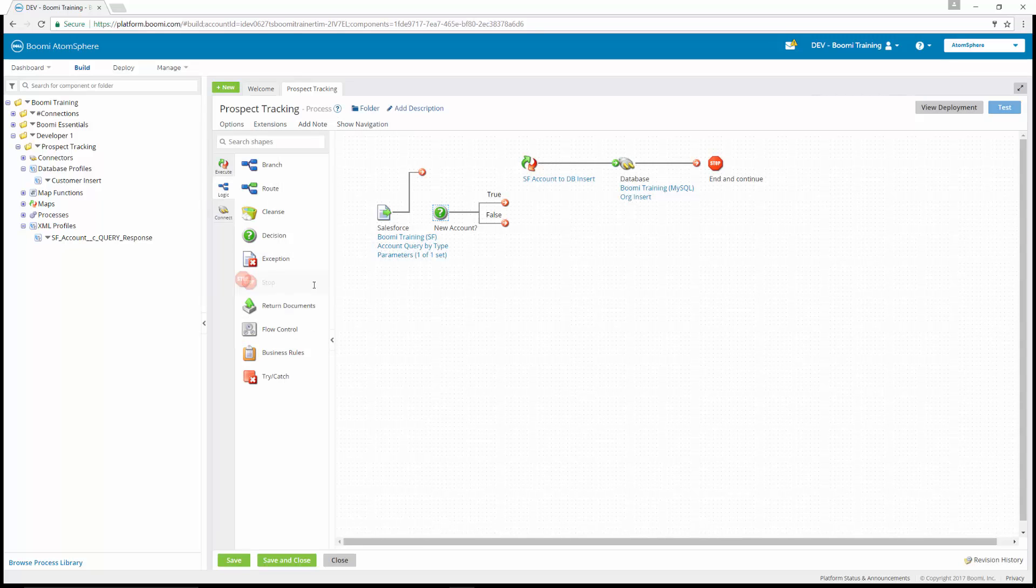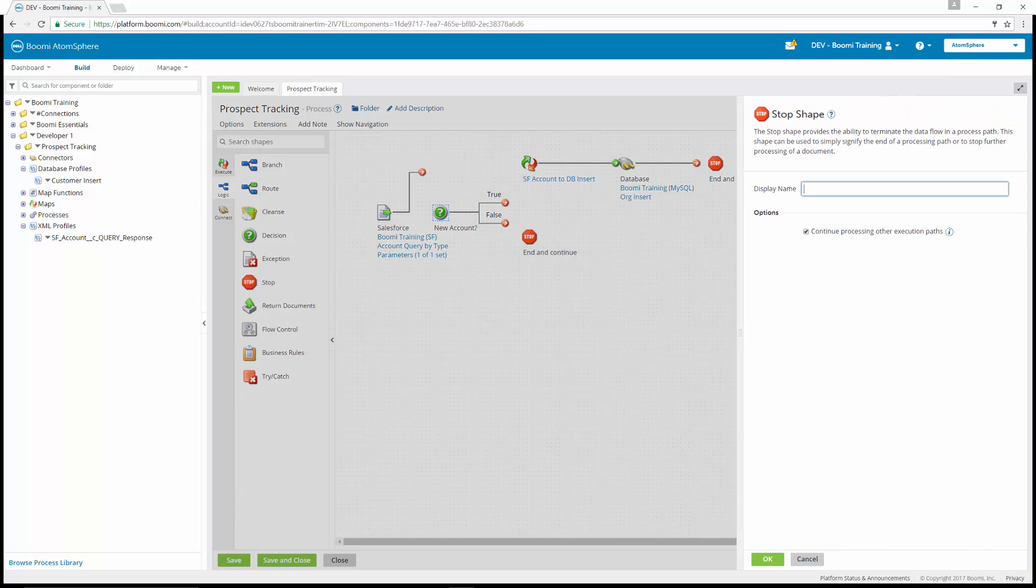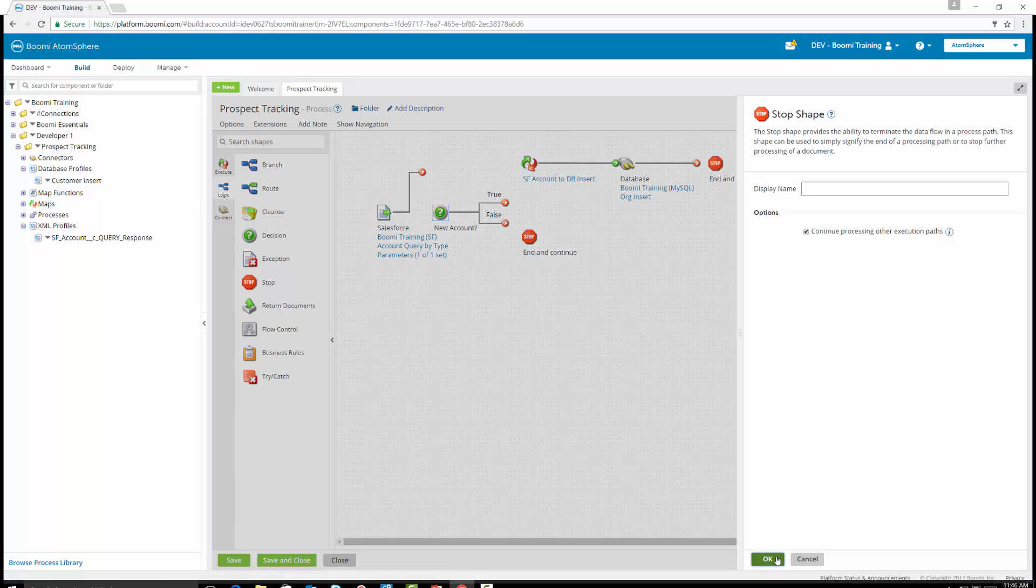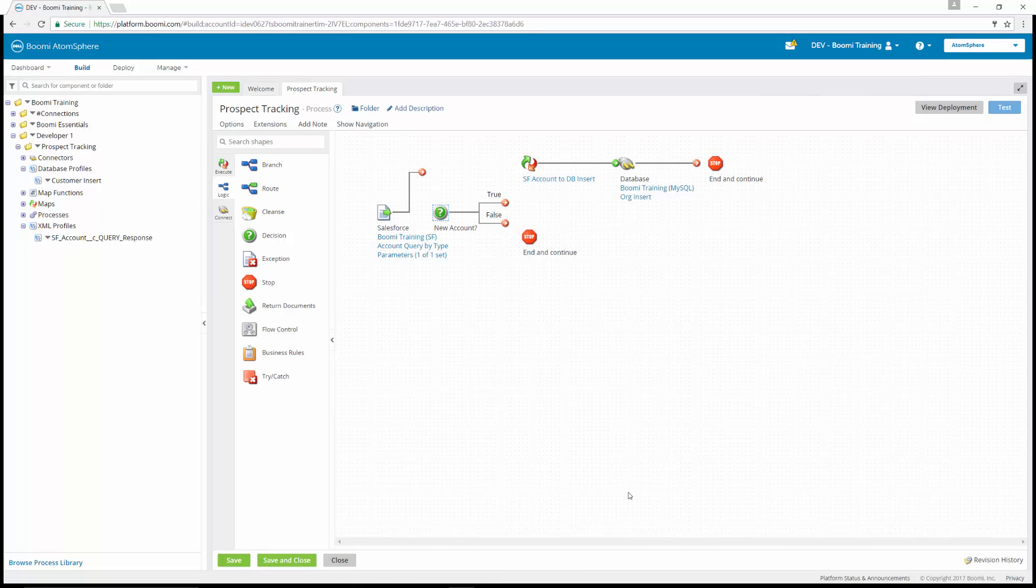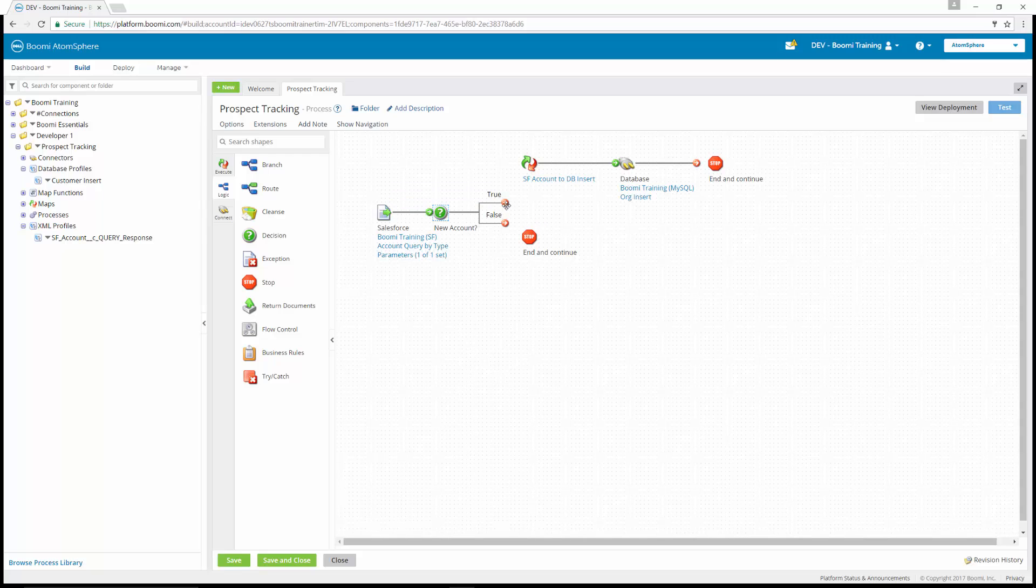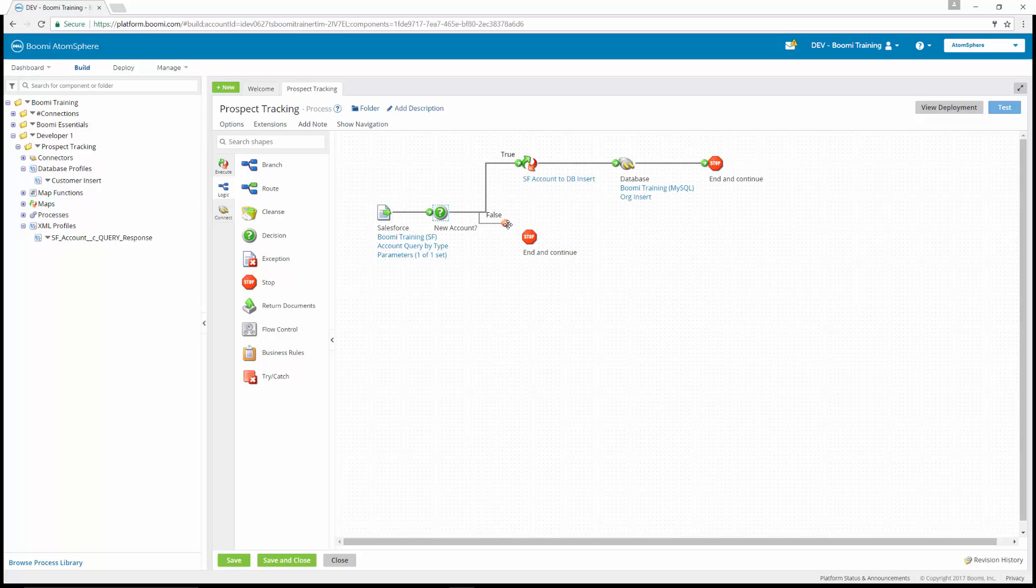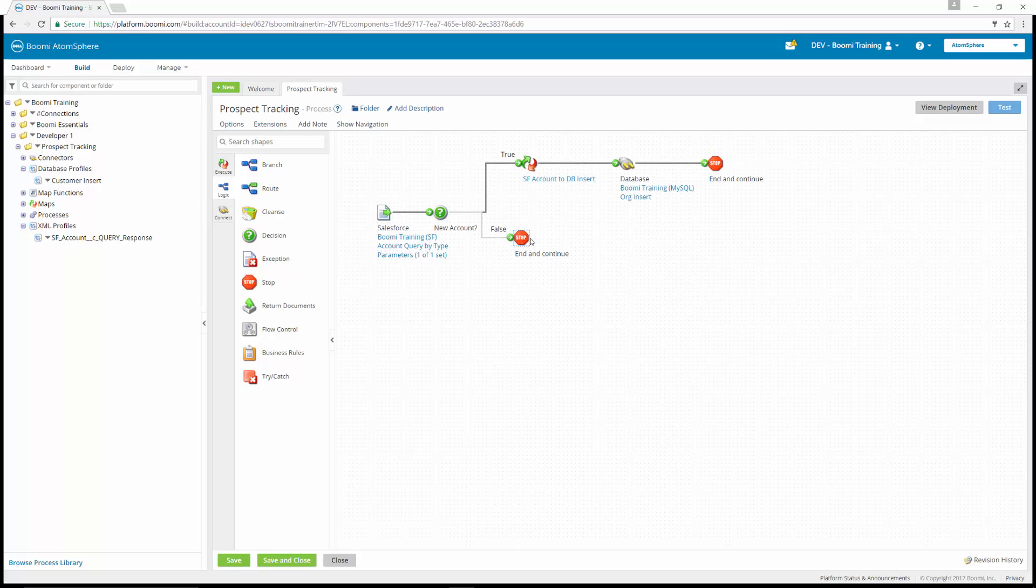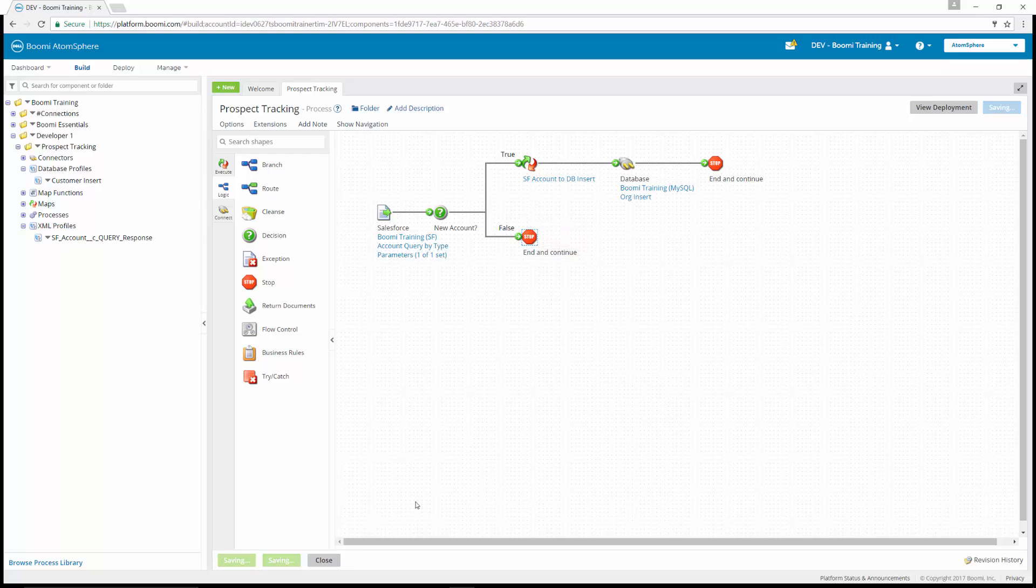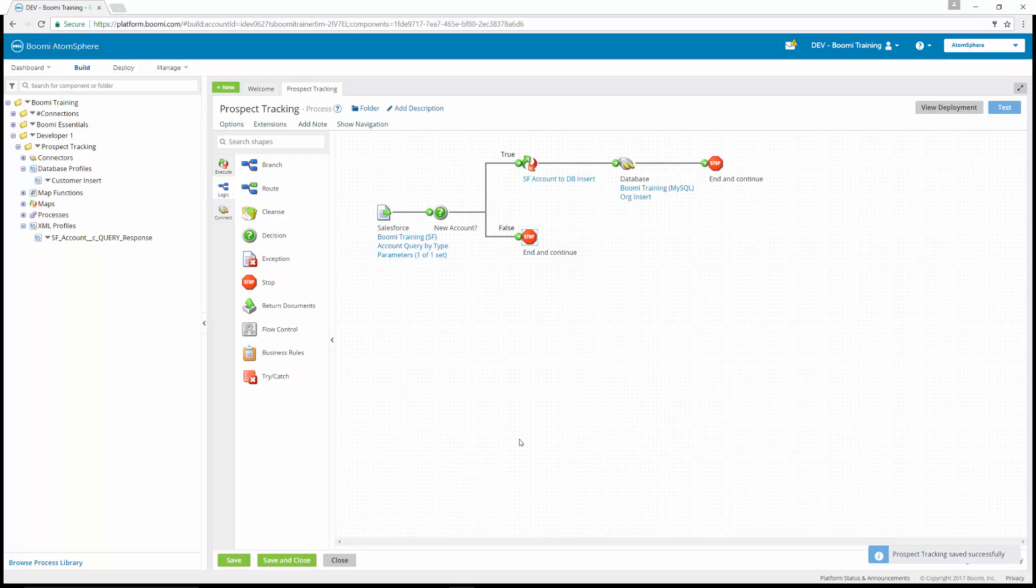We're going to do the same thing again. And we're going to connect the start shape to our decision. The true path is going to go down our map database. Our false path will go down to stop. Now we can save the process.